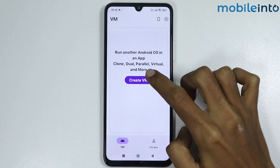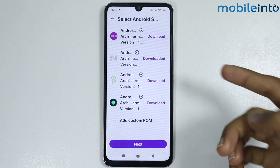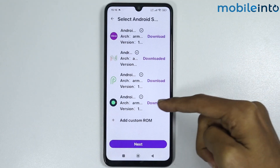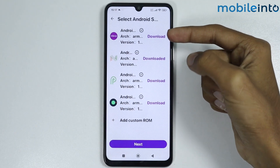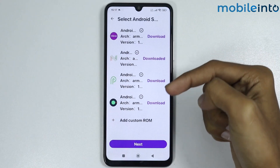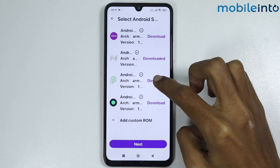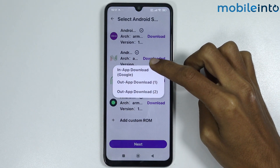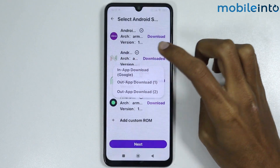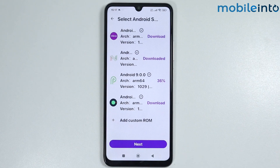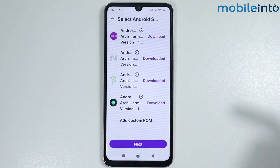Tap on Create VM. From here, download any Android system you want. You have the option of Android Lollipop, Android Nougat, Android Pie, or Android 11. We will download Android 9 Pie. Tap on In-App Download, then tap on Download. It will take a few seconds to download the Android system. Once downloaded, tap on it.